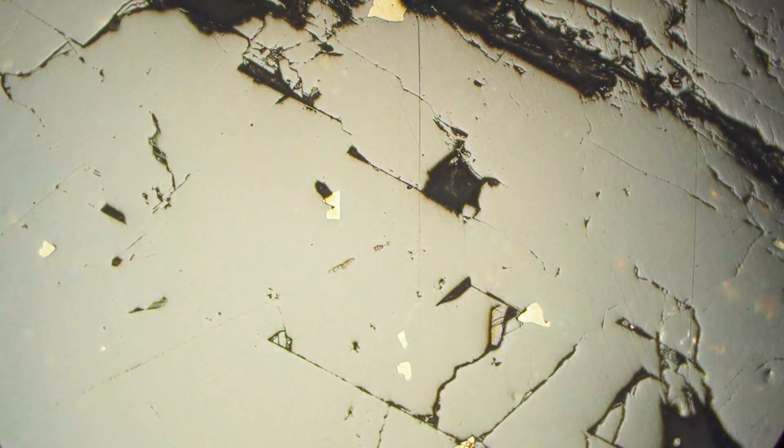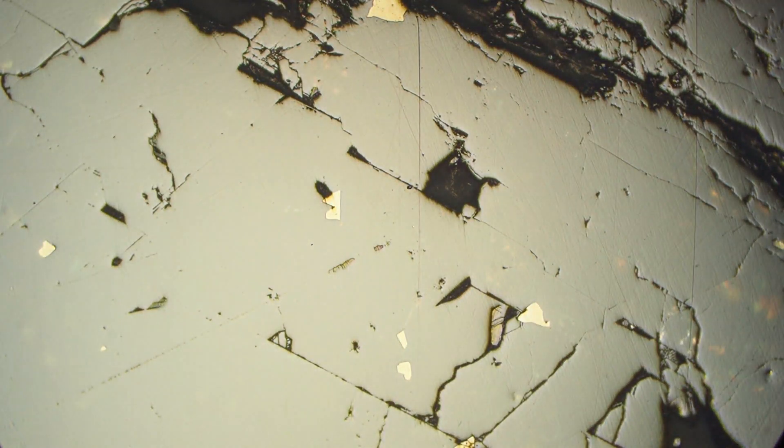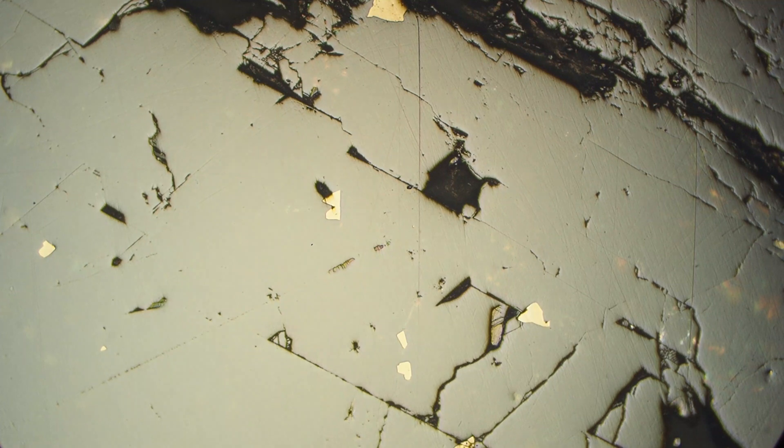It's not changing during the rotation significantly, except for maybe a little bit of twinkling of the internal reflections. Therefore it is isotropic or not anisotropic.